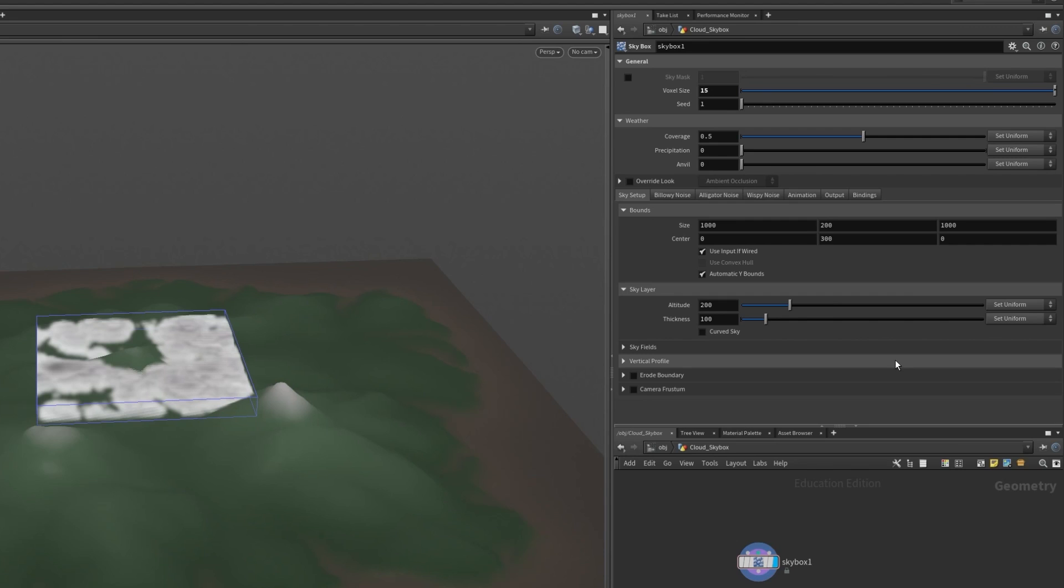This unlike the texture resolution in our display settings will affect the voxelization quality of the final result when it's exported. You can think of this as the resolution of our volume.